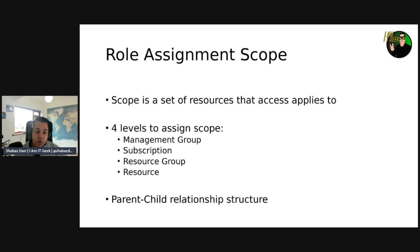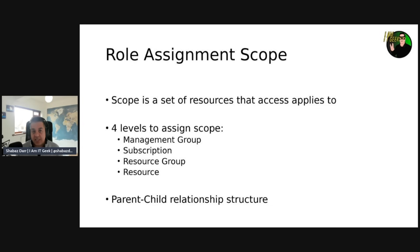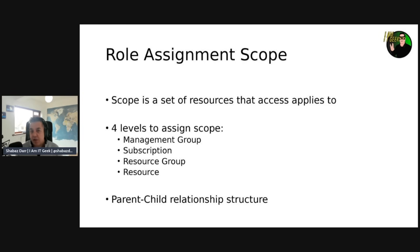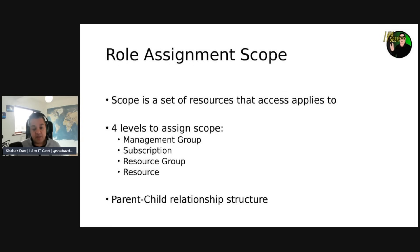Let's talk about role assignment. In Azure RBAC, scope is the set of resources that access applies to when you assign a role. It's important to understand the scope so that you can grant just the access that's needed. In Azure you can specify a scope at four different levels: management group, subscription, resource group, or resource level.